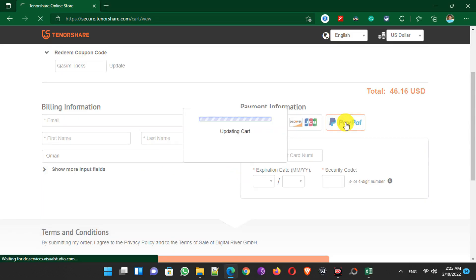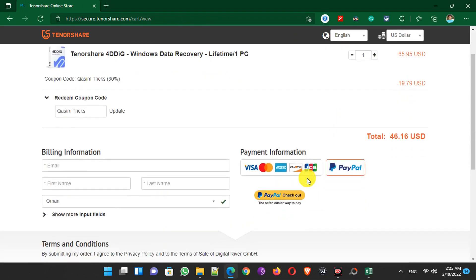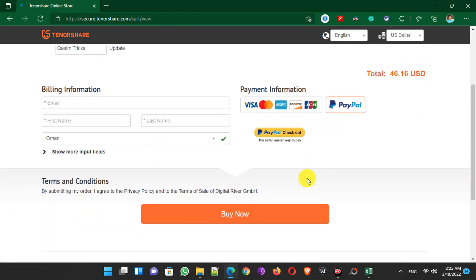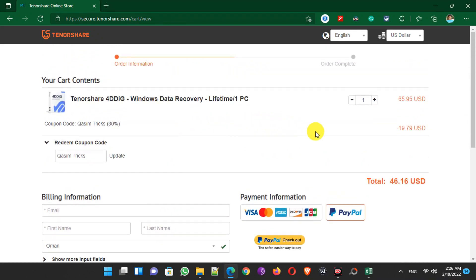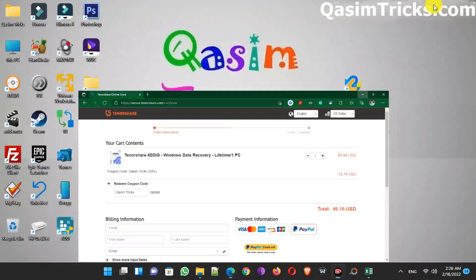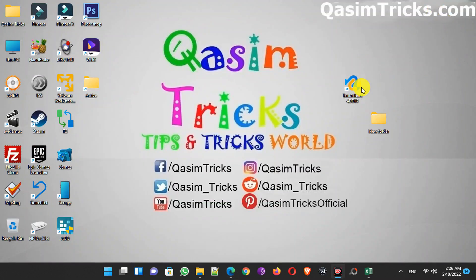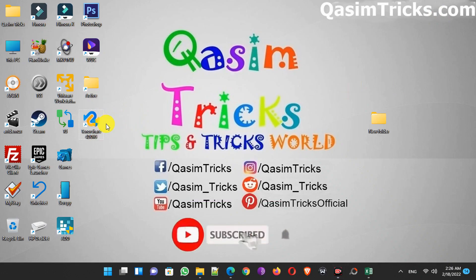Finally, choose the payment method and click the Buy Now button. In this way you can get the license of Tenorshare 4DDiG and be able to recover any deleted data you want. If you still have any questions, you can ask me in the comment section below. Subscribe to this channel for more videos like this — thanks for watching.